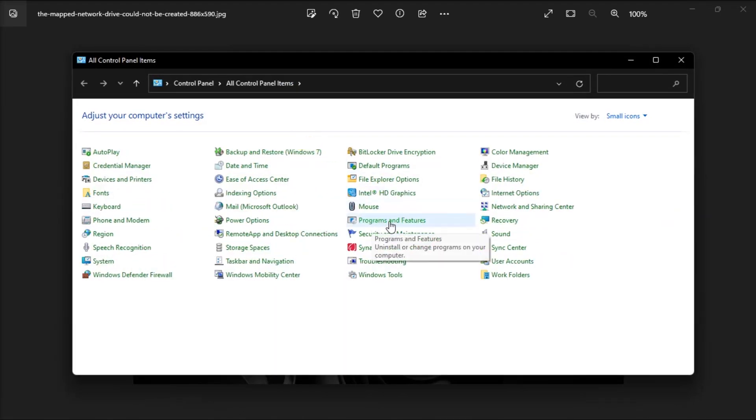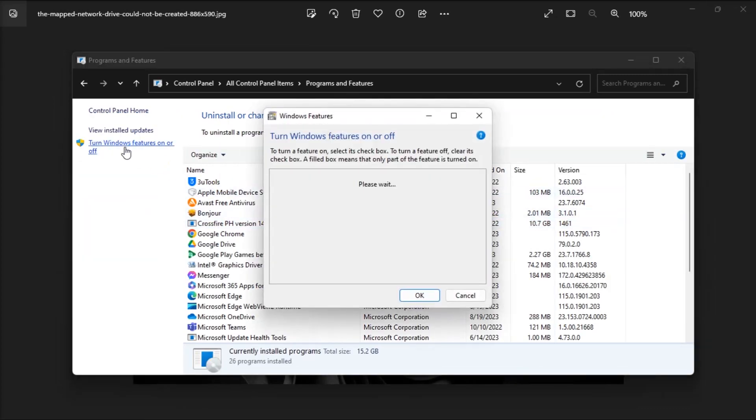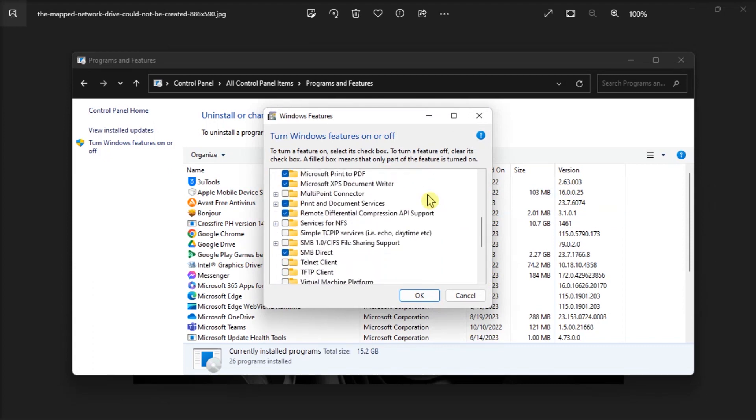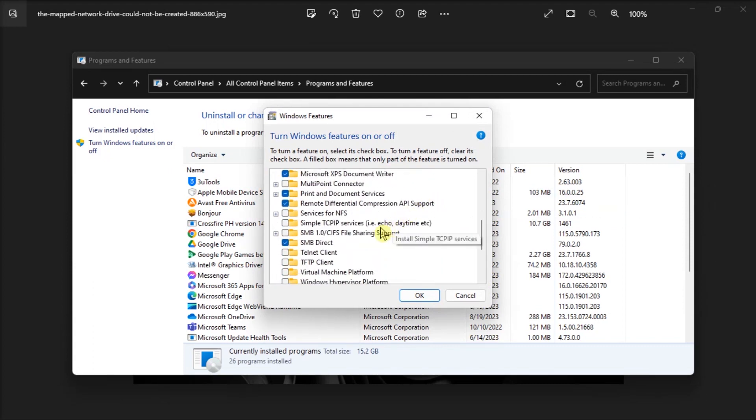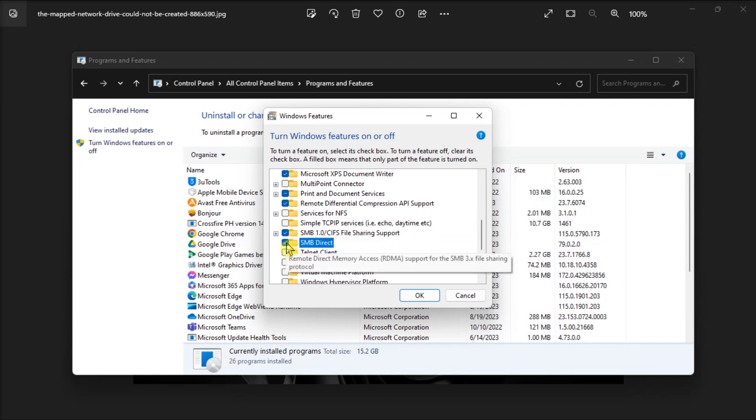Look for Programs and Features, click on Turn Windows Features on or off, then scroll down to SMB 1.0/CIFS file sharing support. Then click the checkboxes, wait until Windows updates the new options, and then restart your computer.